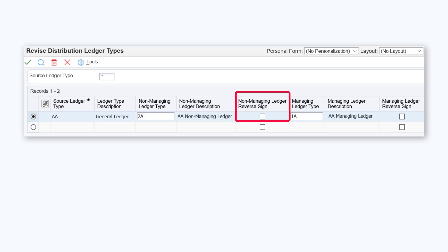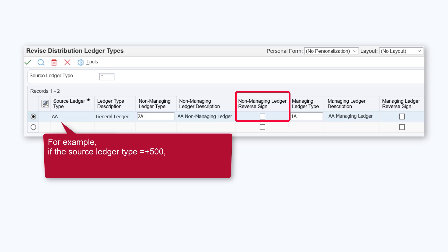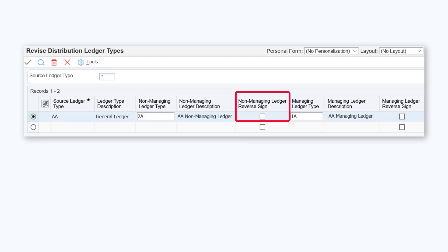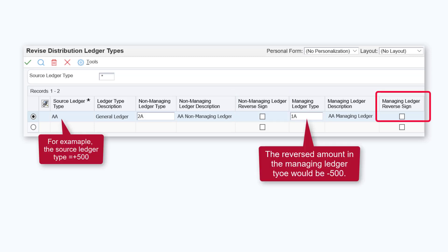Use the non-managing ledger reverse sign checkbox to reverse the sign of the total distributed amount for the non-managing partners. For example, when the total distributed amount on the source ledger type has a positive value, the distributed amount on the non-managing ledger type will have a negative value. Depending on your reporting requirements, reversing the sign may assist with any calculations you need to perform. Similarly, use the managing ledger reverse sign checkbox to reverse the sign of the total distributed amount for the managing partner.